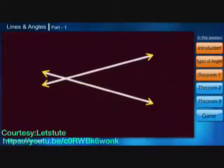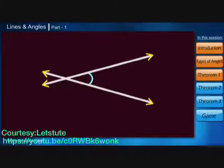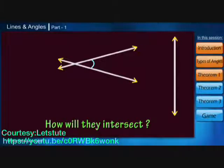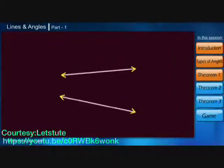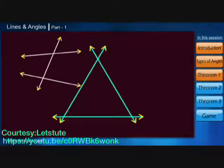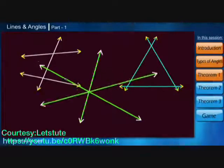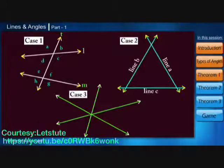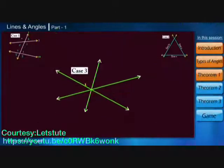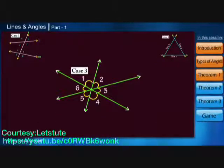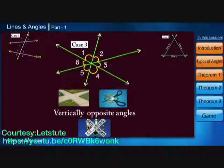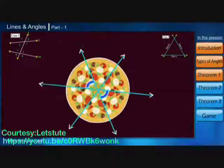Till now we had only two lines intersecting, forming one angle. What happens when we have three lines? Let's see the various permutations and combinations related to the angles formed. In case three, we have six angles formed, which look very similar to vertically opposite angles — and you can find these angles when you eat your next pizza!